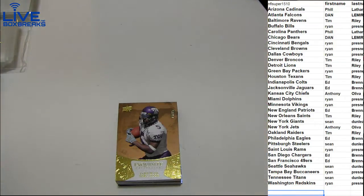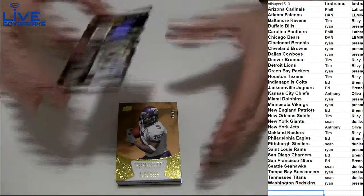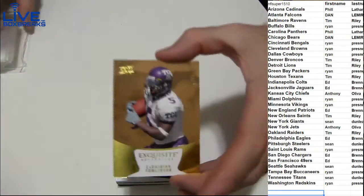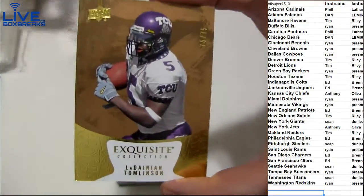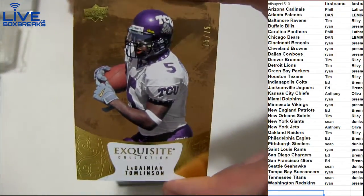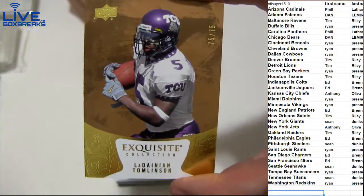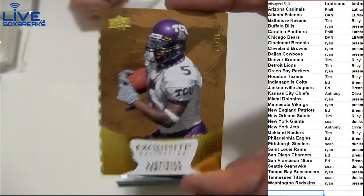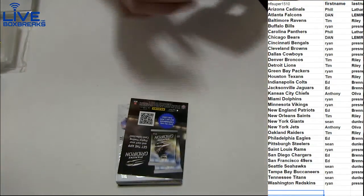All right, here we go guys, good luck. First up we have the LT, LaDainian Tomlinson, 75 of 75 for the Chargers, going out to Ed Bre.